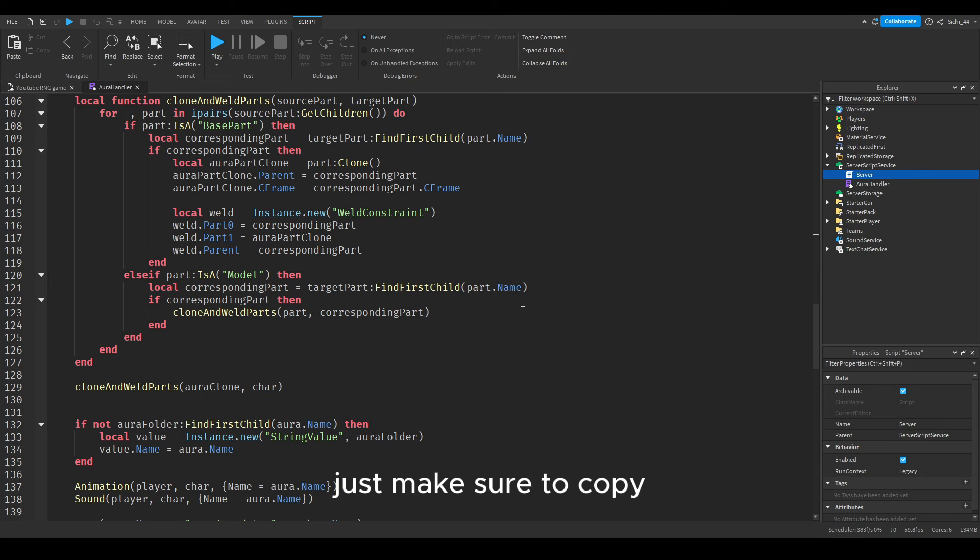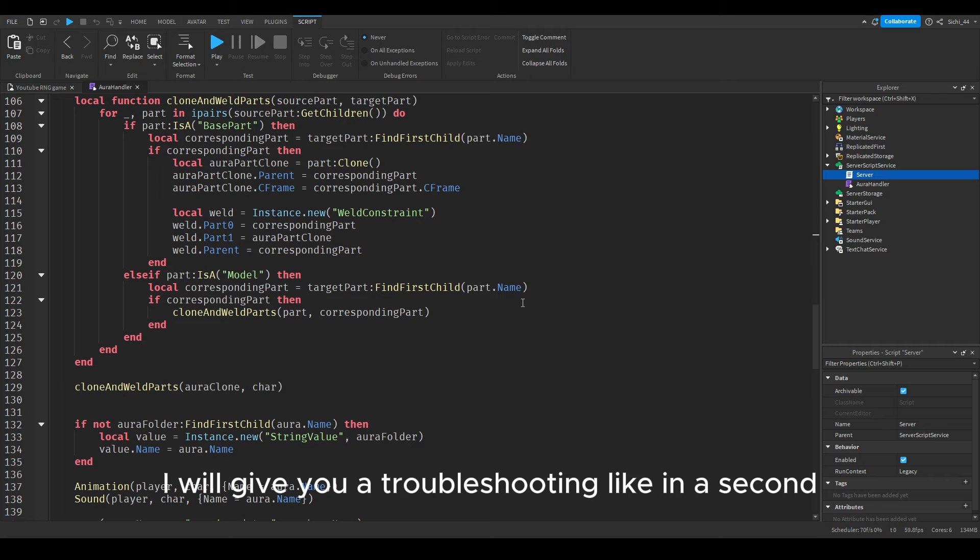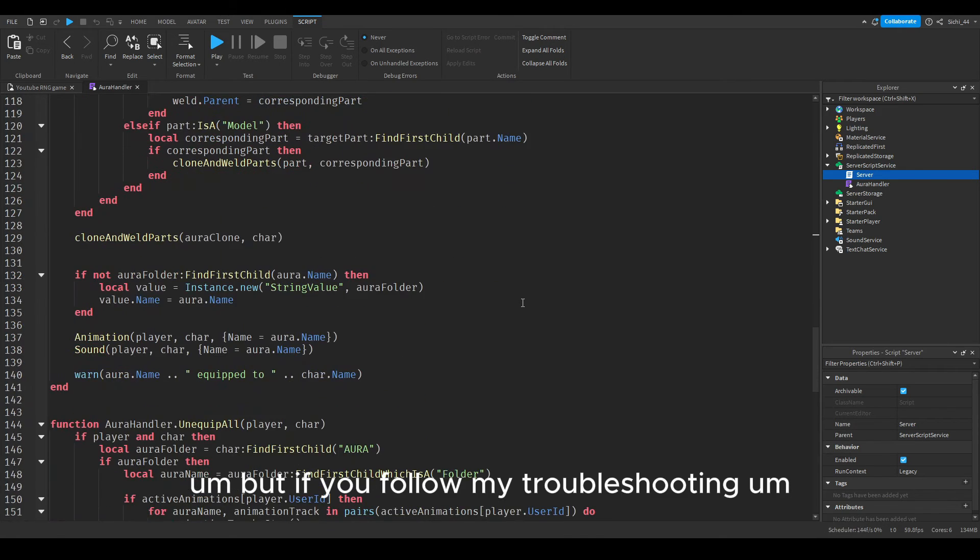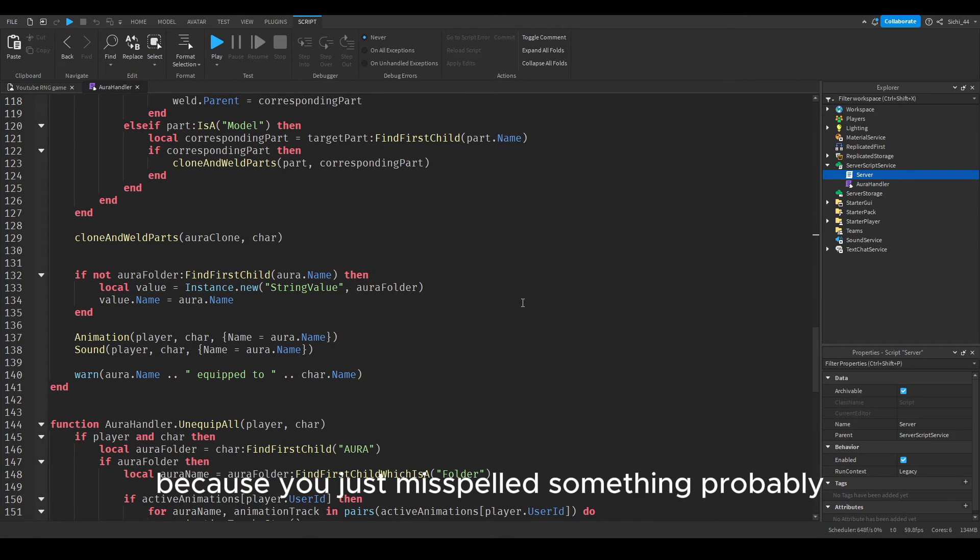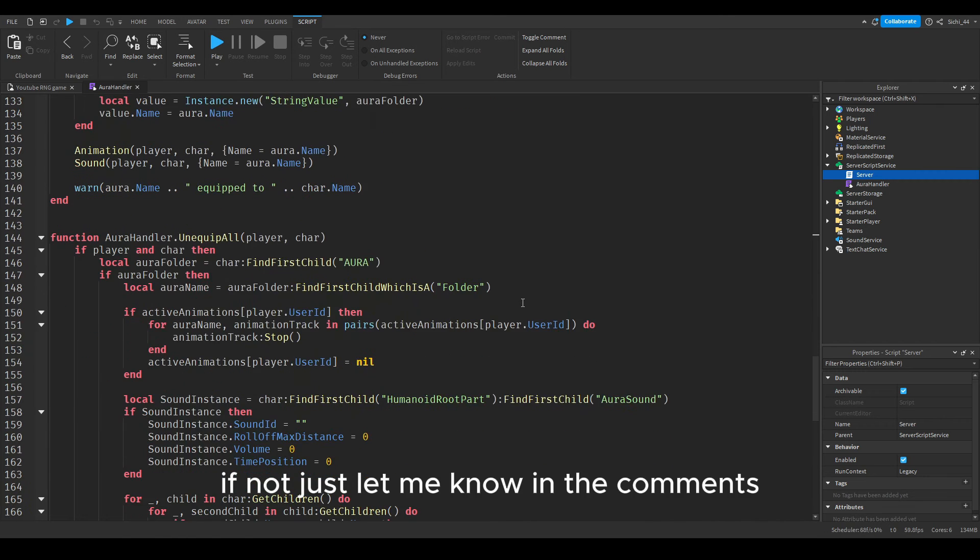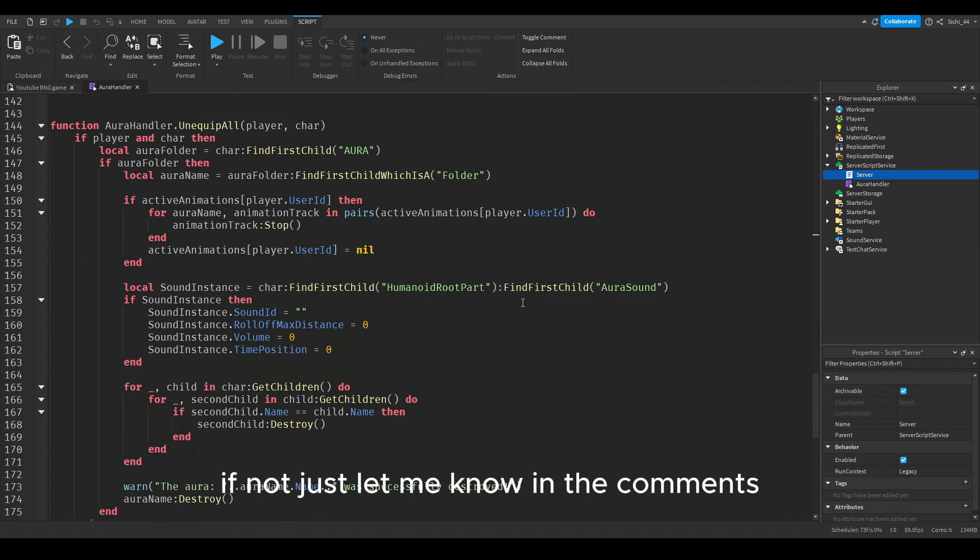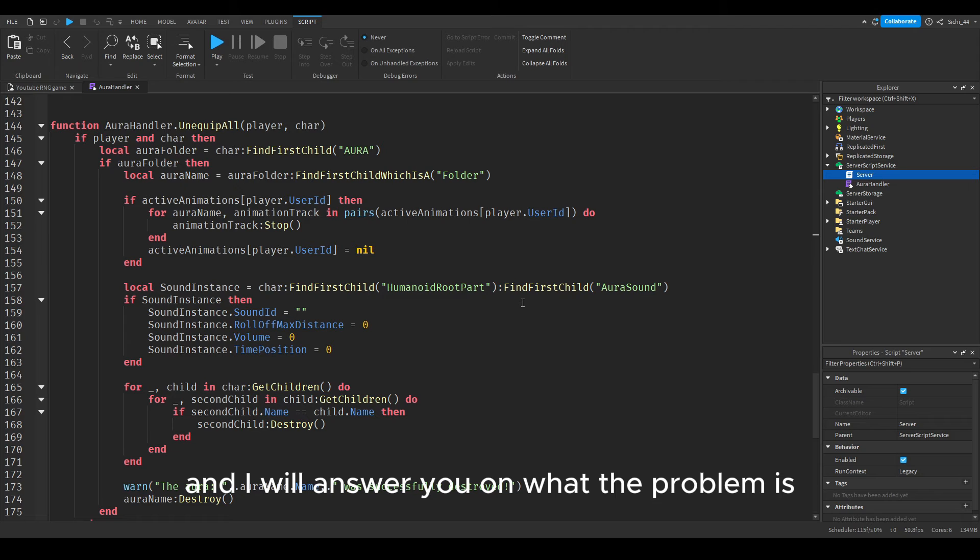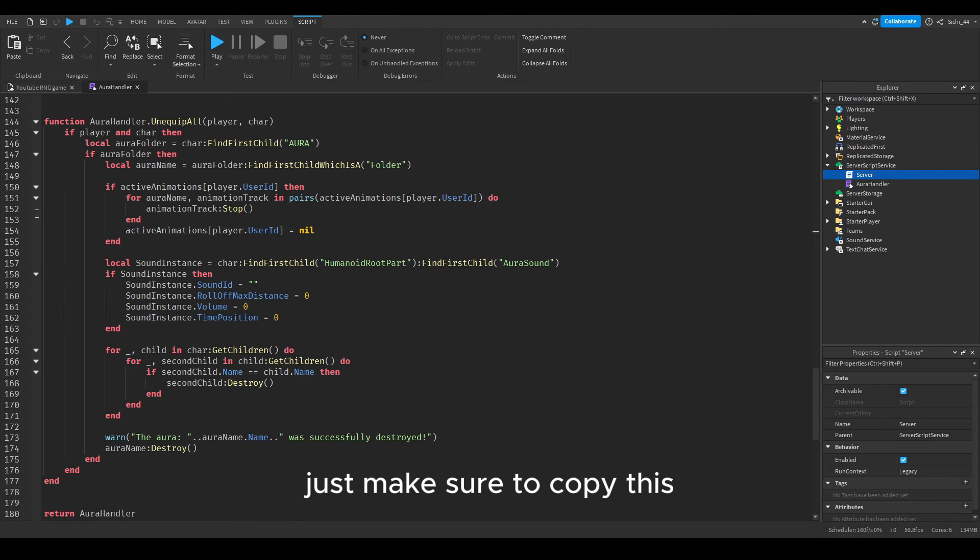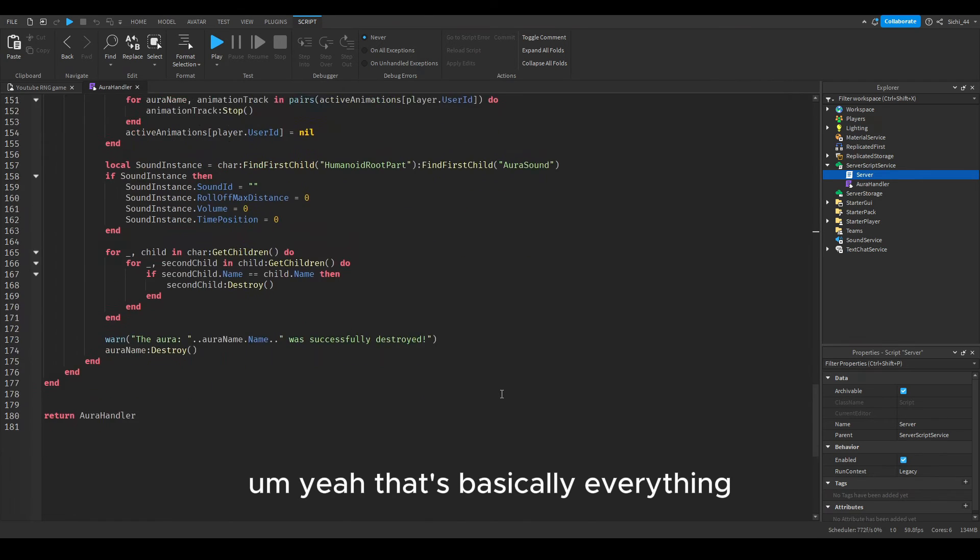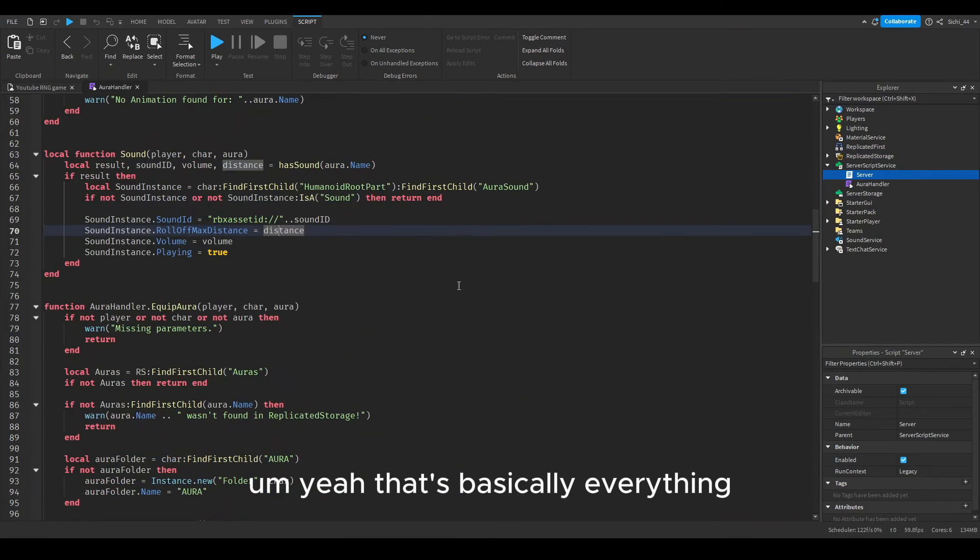Just make sure to copy. If there is an error in the console, I will give you a troubleshooting like in a second. But if you follow my troubleshooting, it's just an error because you just misspelled something probably. If not, just let me know in the comments and I will answer you on what the problem is.